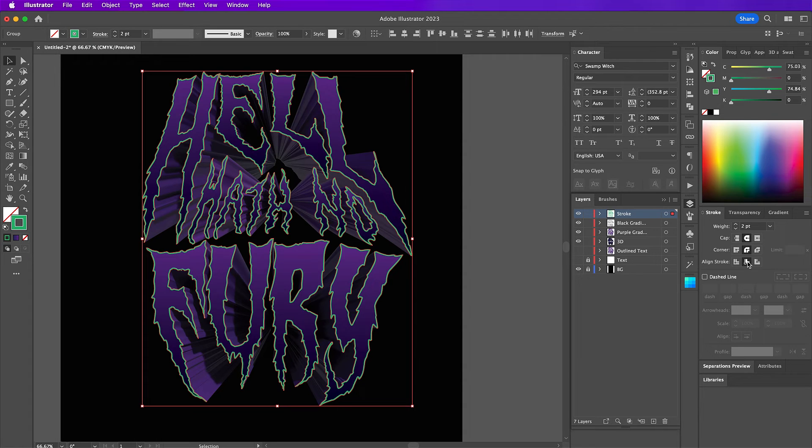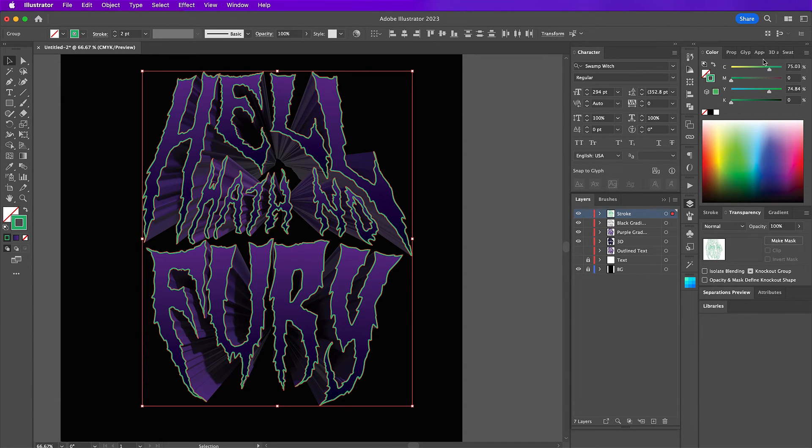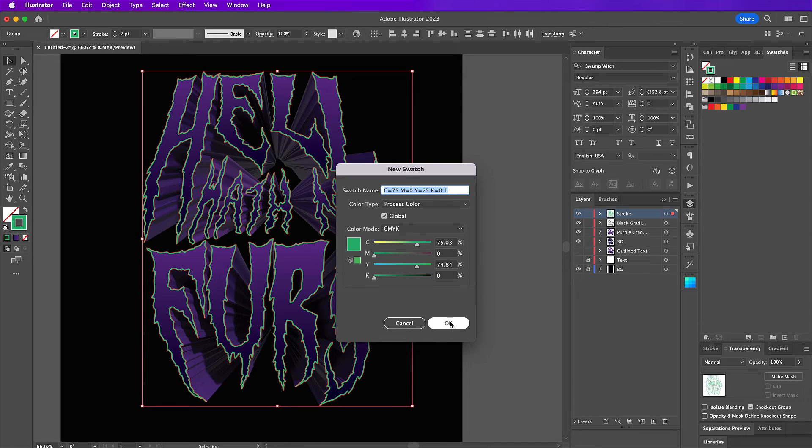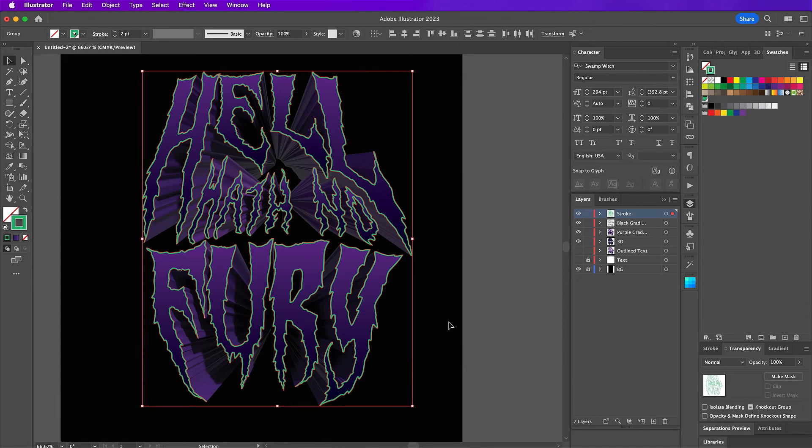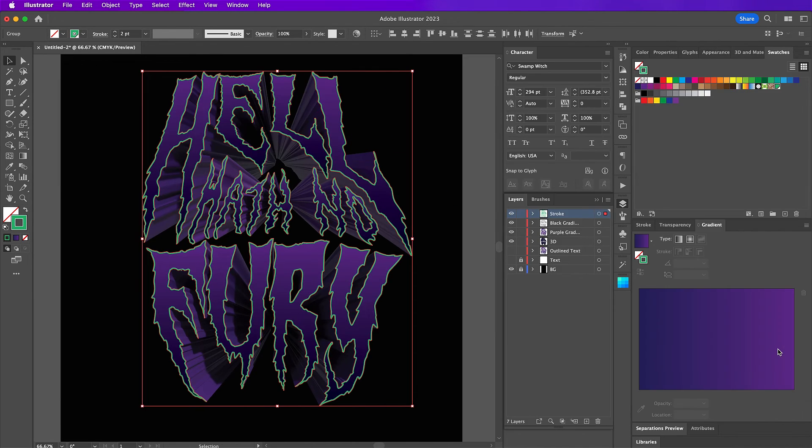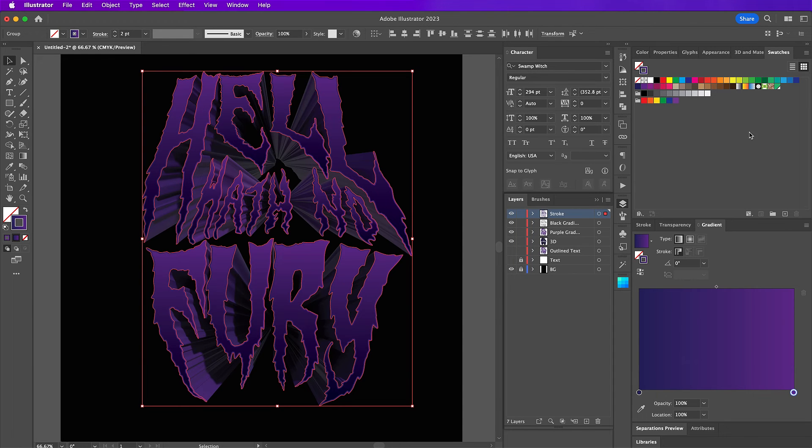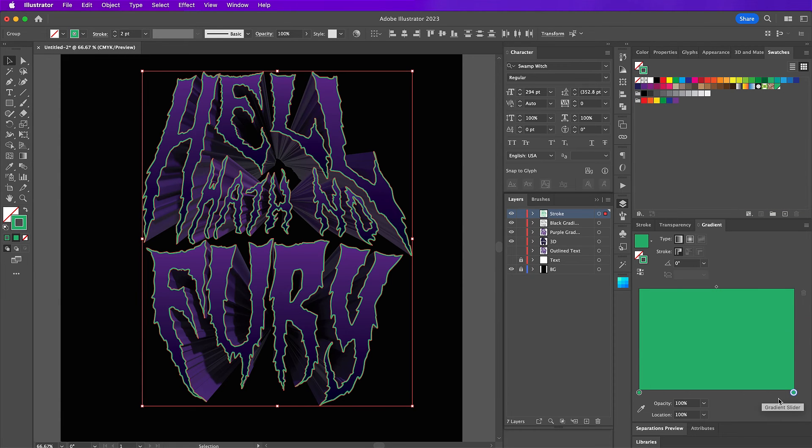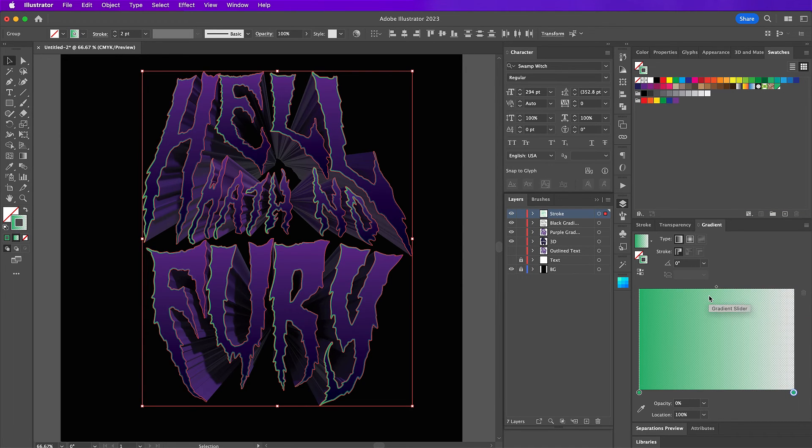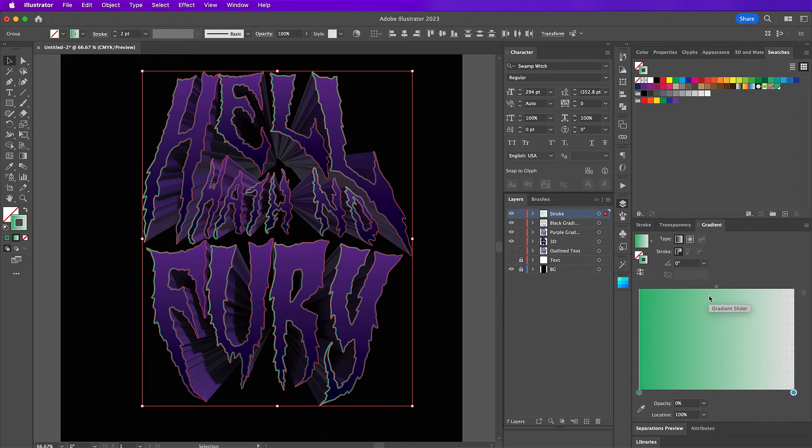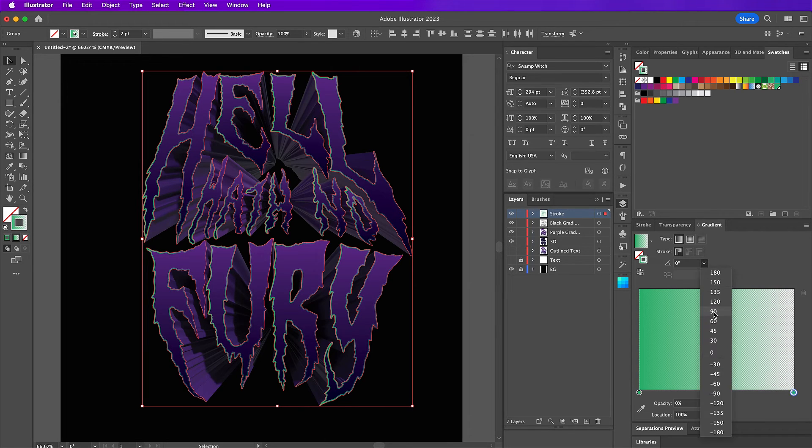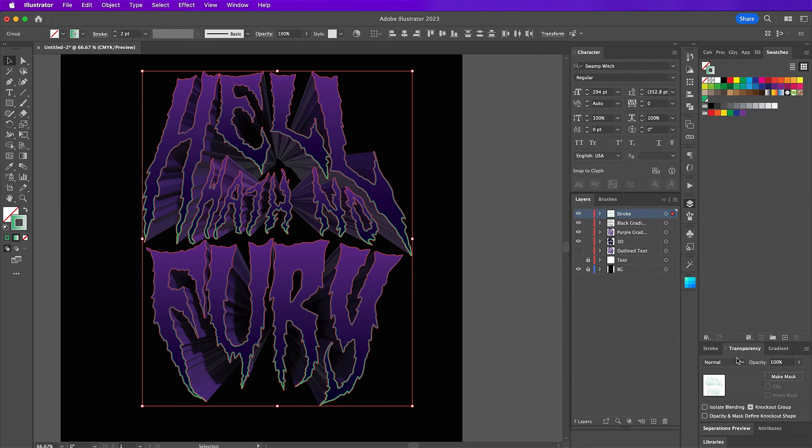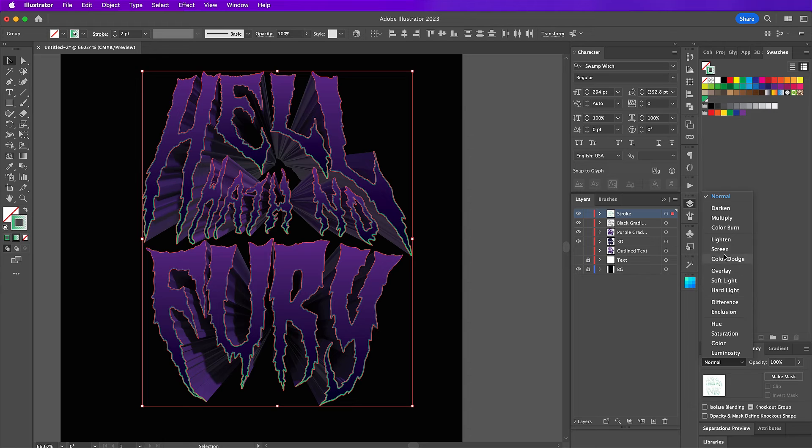And then over on swatches, I'm going to add this swatch. And then back under gradient, I'm going to create a gradient with this swatch. So place it in both color spots. And on the last one, we're going to change the opacity to 0%. And make sure you change the angle to 90 degrees. And then under transparency, select color dodge.